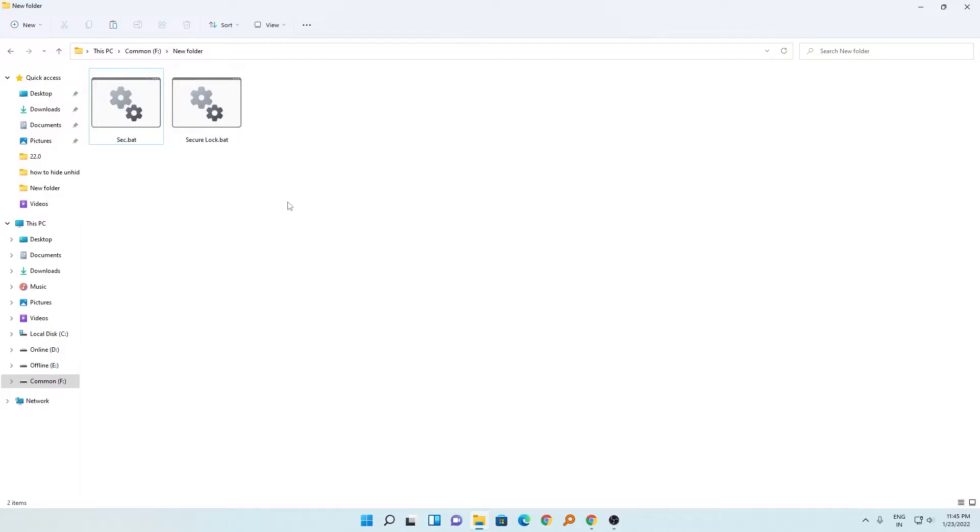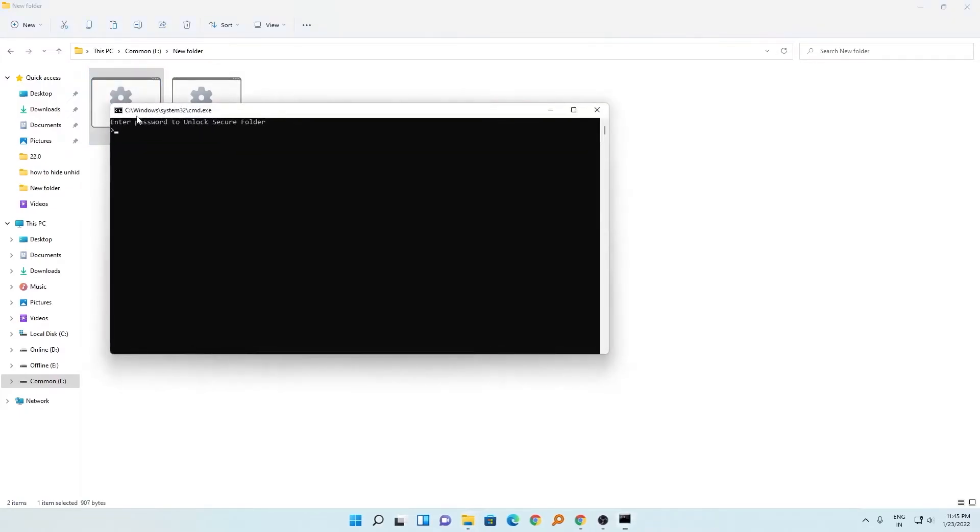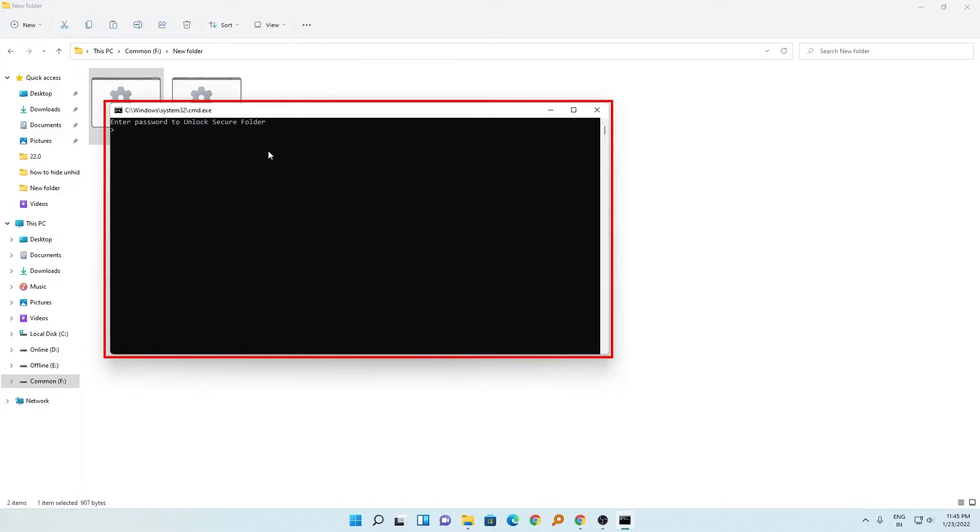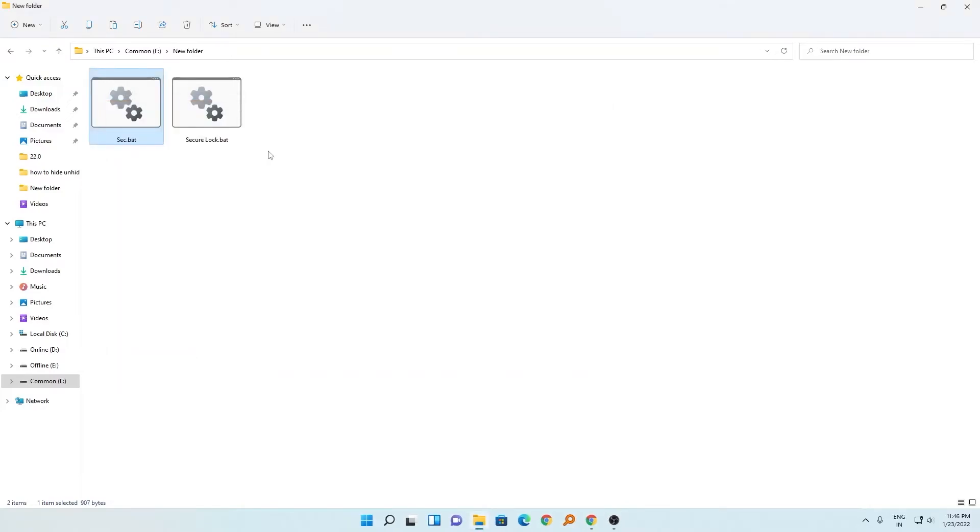Now let's say I want to open it. For that, you just need to click on the same file again and it will ask for a password. Let's say you entered the wrong password and hit enter - it won't do anything.